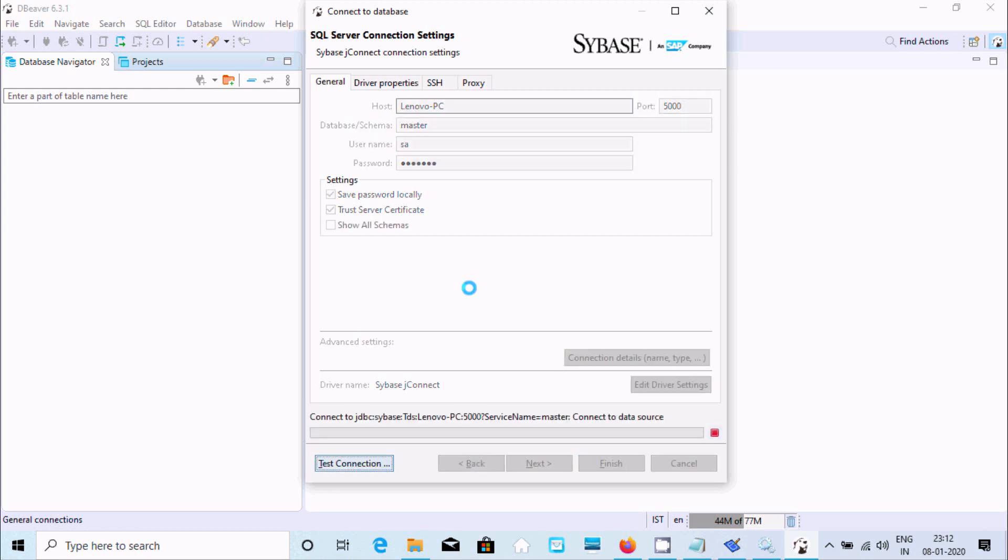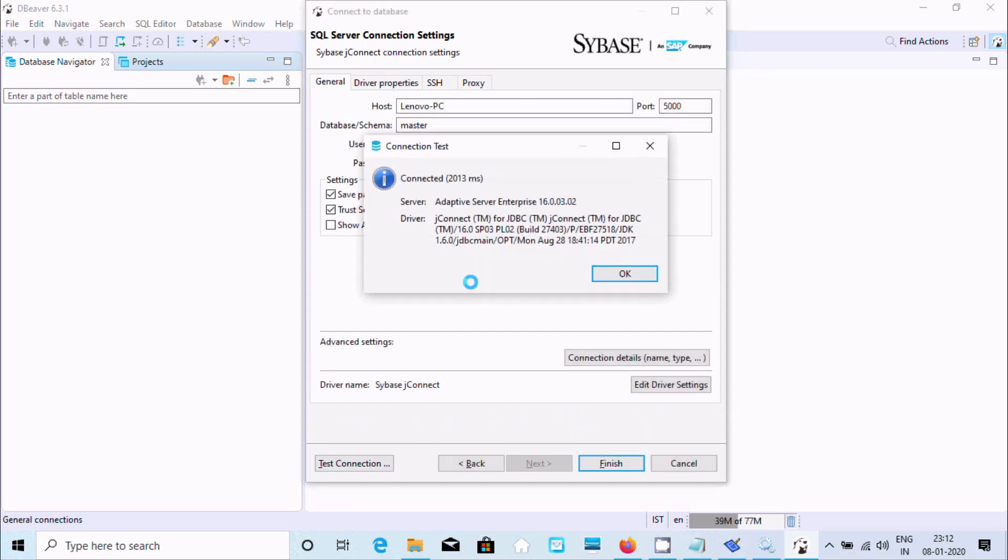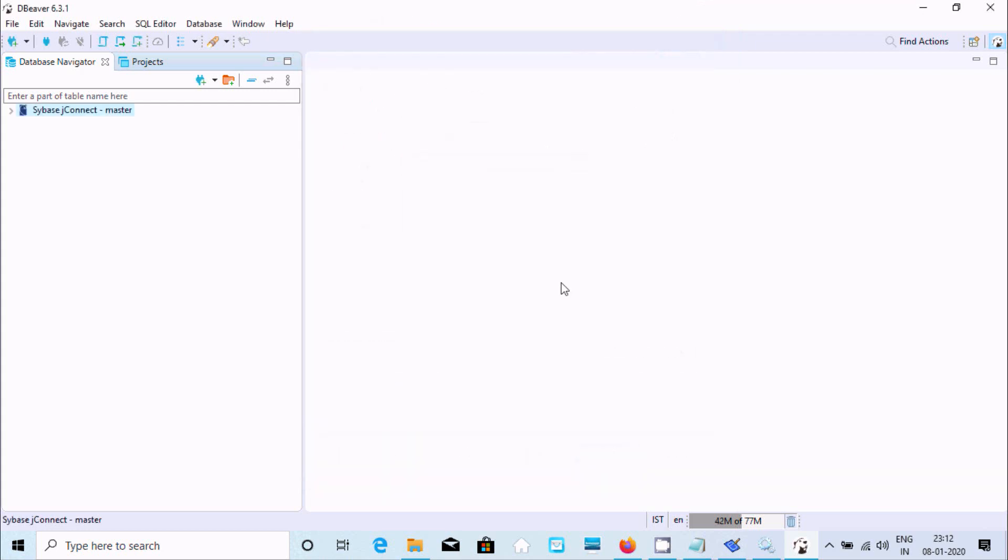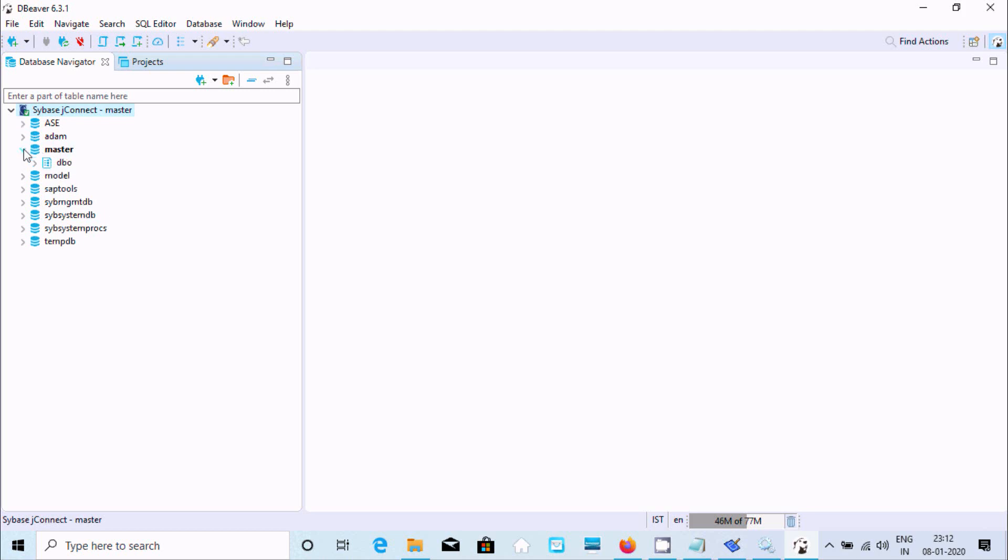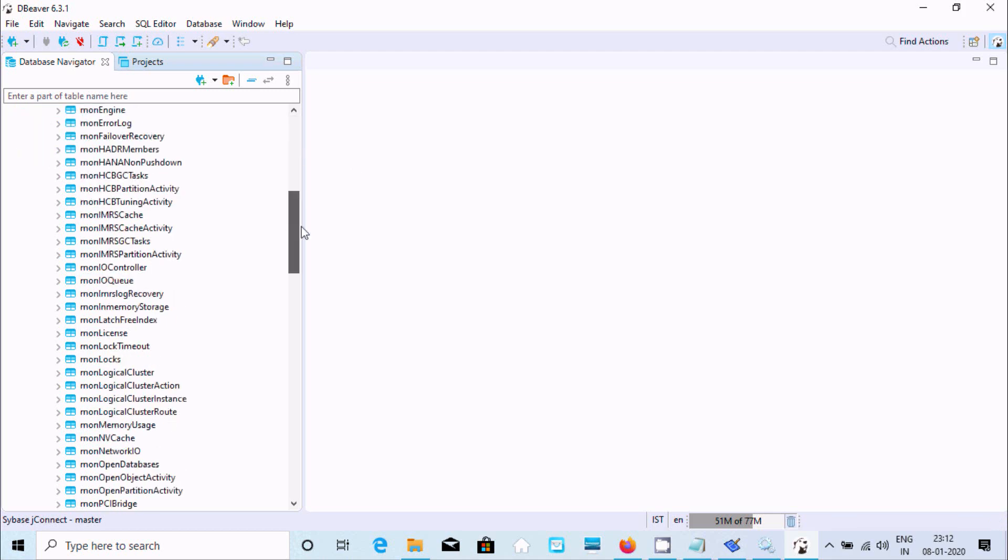You can see lenovo-pc. Now if you give all the information, click on test connection. It's connected. Now click on finish. JConnect, it's connected. This is the master database. Here dbo, all these tables. There are a bunch of different tables inside there.